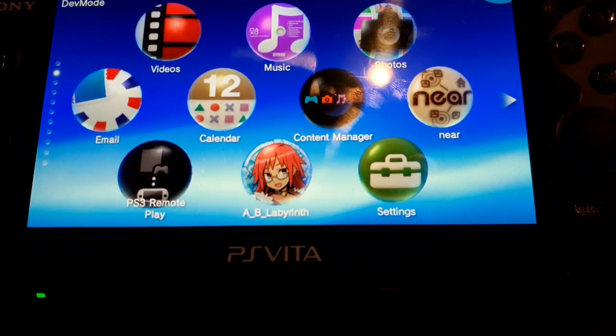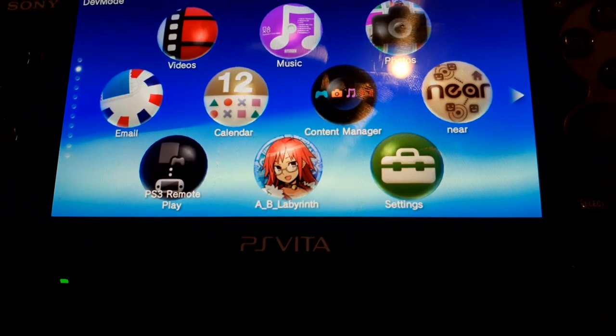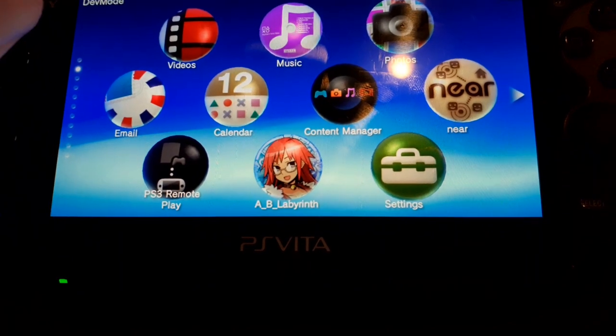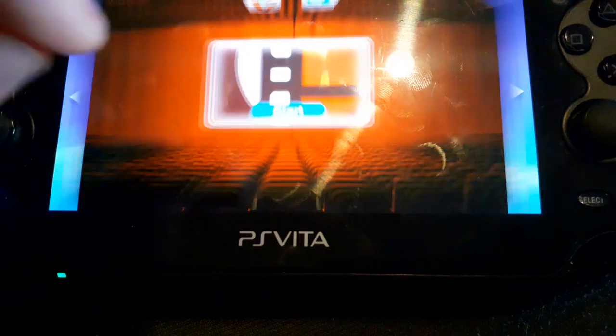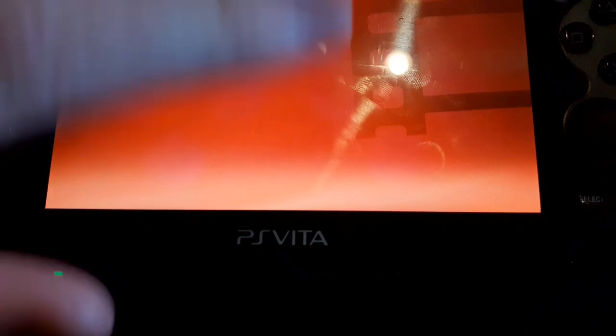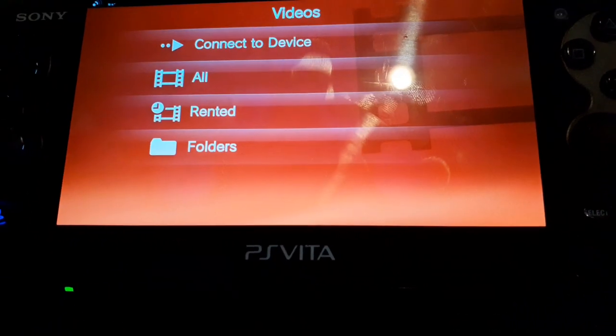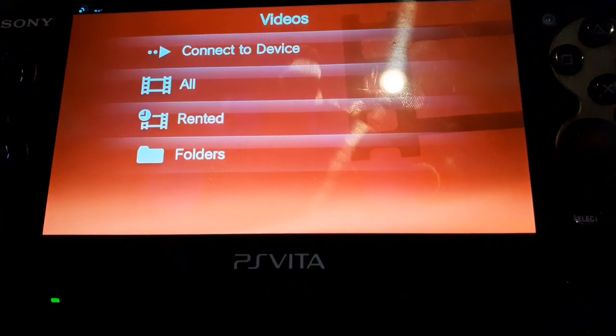But let's start with something very simple, let's just edit the background of the videos app. It's this one here, this red background. Let's change it to a different color. That's the simplest thing we could do.